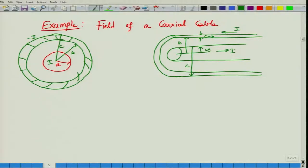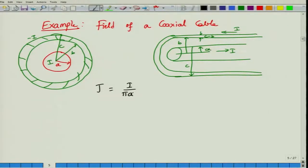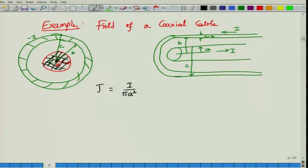We assume that the current is uniformly distributed in the entire cross section. The current density J in the inner conductor equals I divided by pi A squared, since the inner conductor has radius A and therefore an area of pi A squared. The current density is always the current divided by the area.